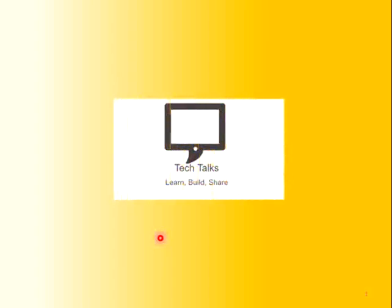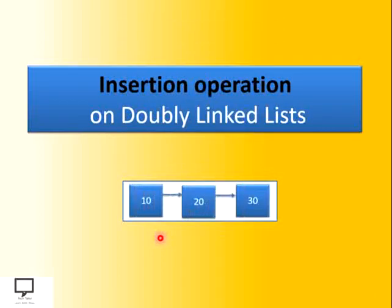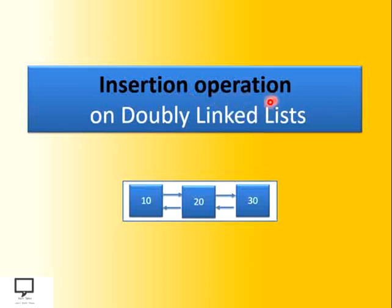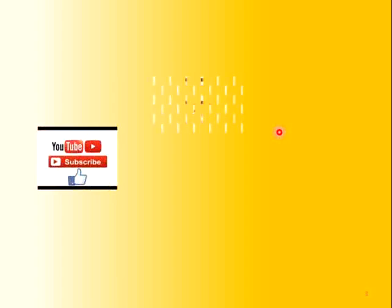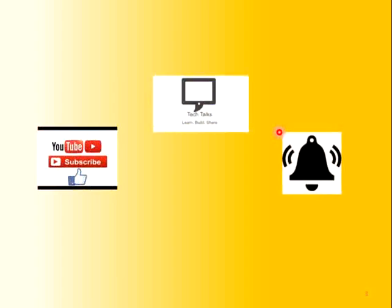Hello friends, I am Sampada Kulkarni, welcomes you in my channel Tech Talks. In this video series, I am explaining you the concept of doubly linked list, and in this video session, I am explaining you the insertion operation on doubly linked list. Before moving to the content, I would like to request you to subscribe my channel Tech Talks and keep the bell ringing.